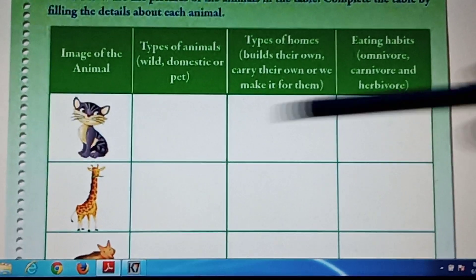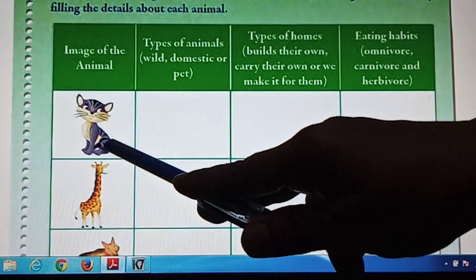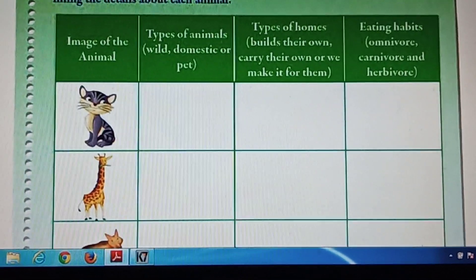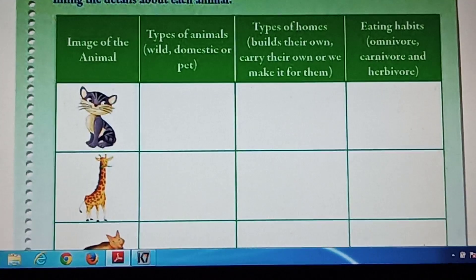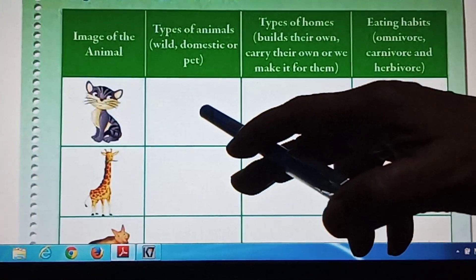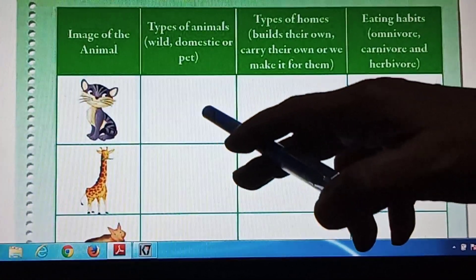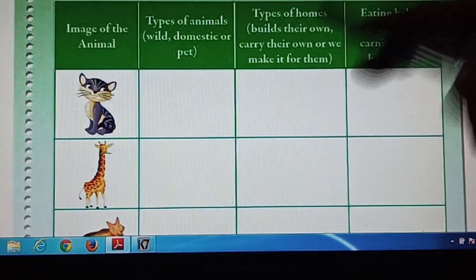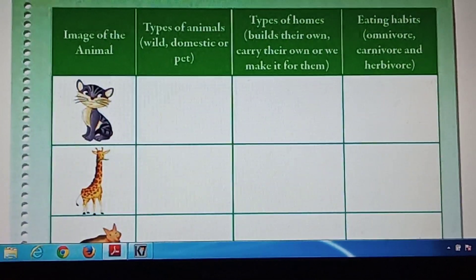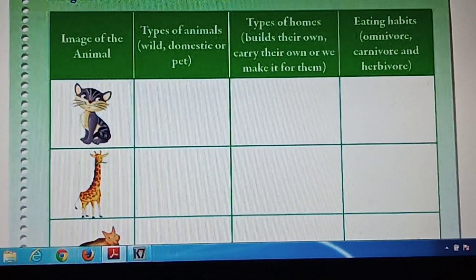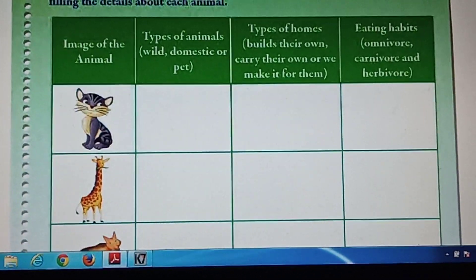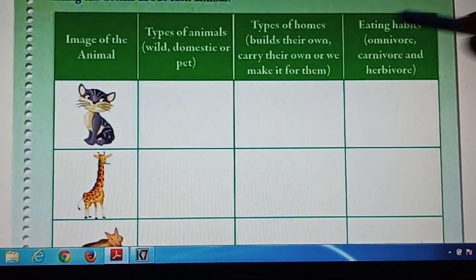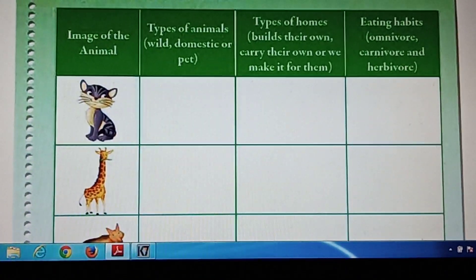This is the picture of a cat. I think you know it. Types of animals — you have to write 'pet' here in this block. Pet. Next, types of homes — we make it for them. Eating habits — omnivore.